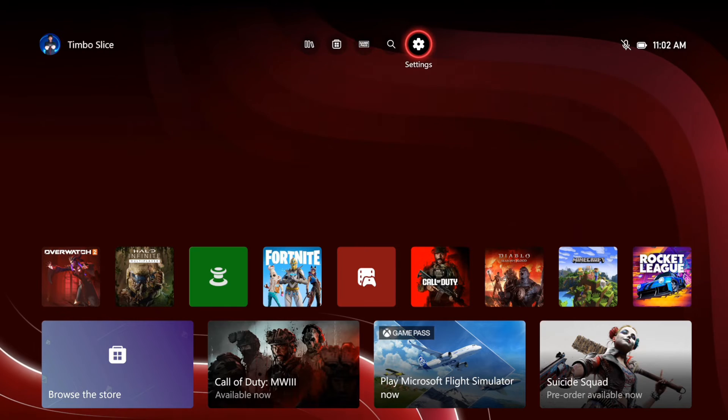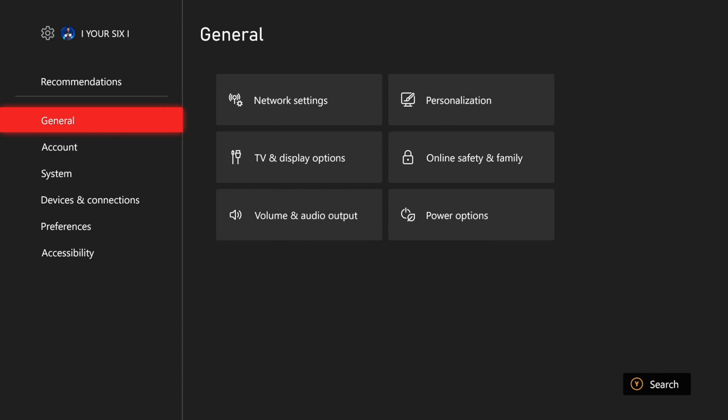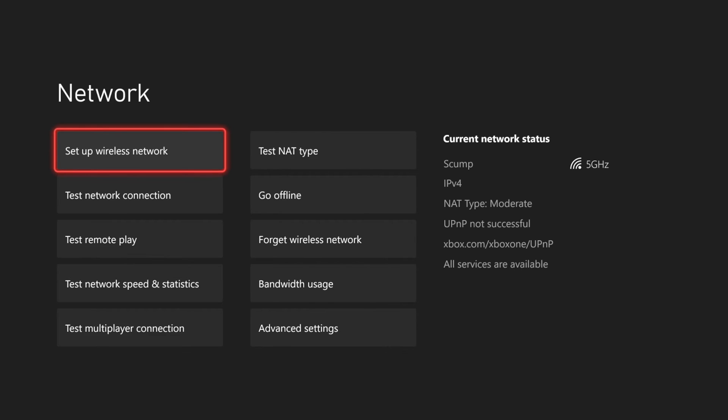Then go to General and then go to the right and go to Network Settings. Now you want to go to where it says Set Up Wireless Network. Now under here, press X to refresh.